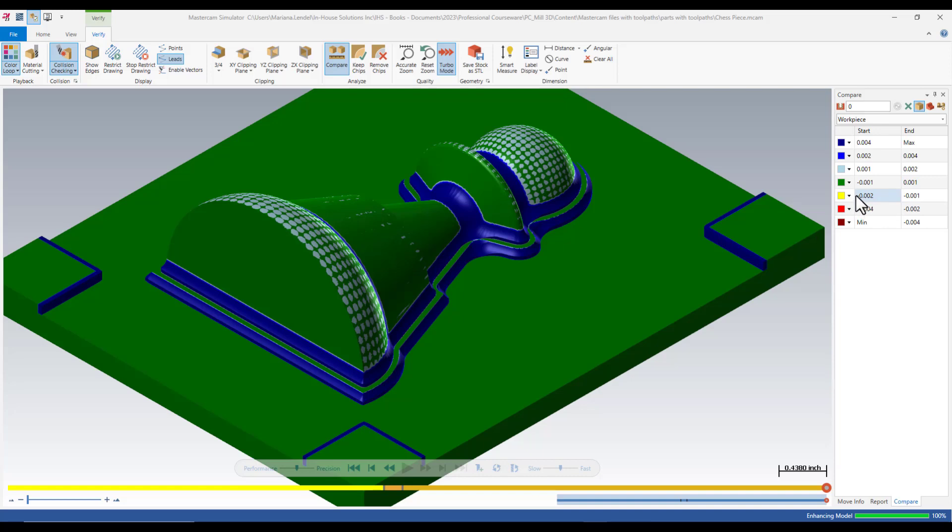And there is no yellow, red or dark brown color, which can indicate that you cut into the part.